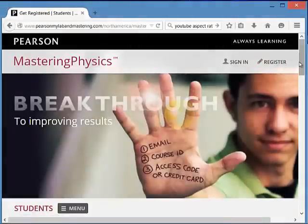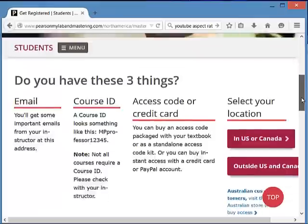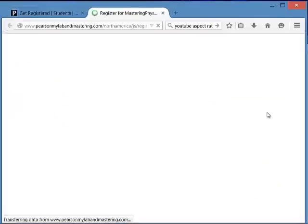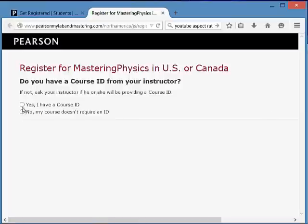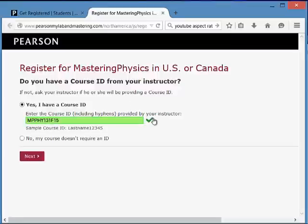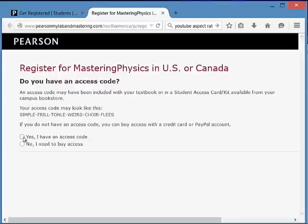Click Register. Now scroll down and click In US or Canada. Select Yes, you have a Course ID, and here is where you type the course ID which I've given you in the syllabus — it's also listed in the comment section down below. Then click Next.